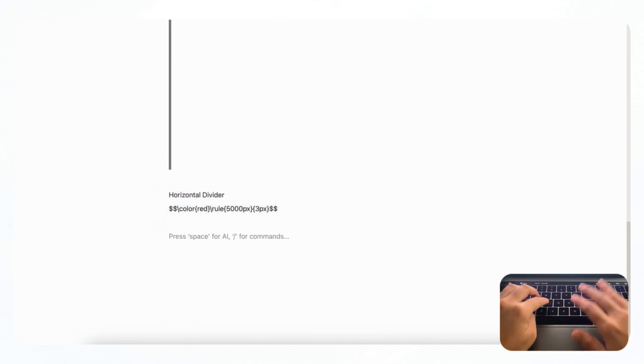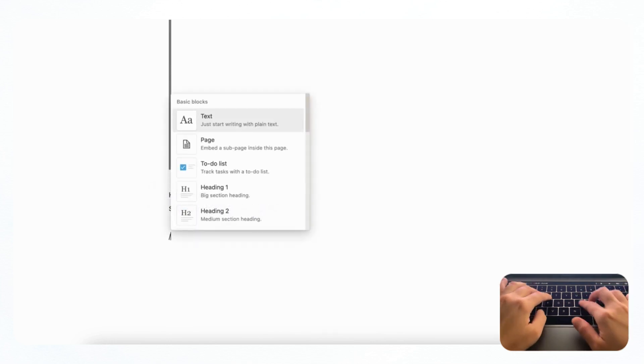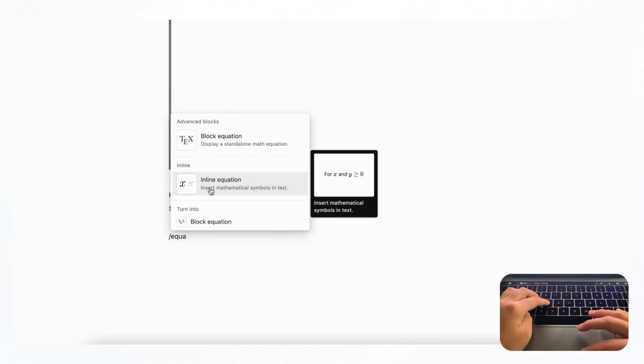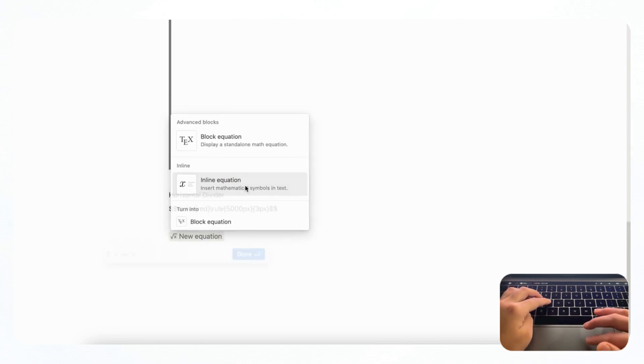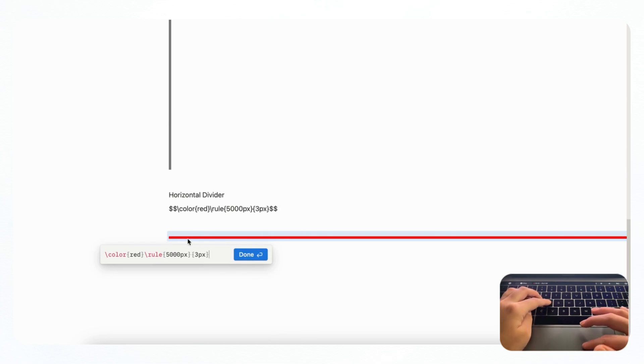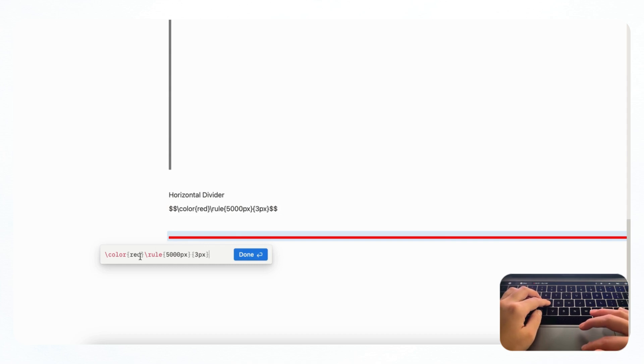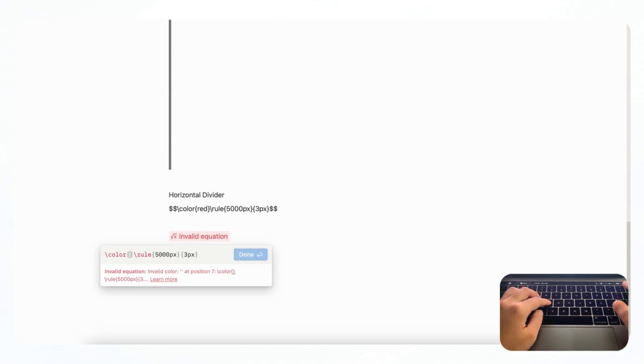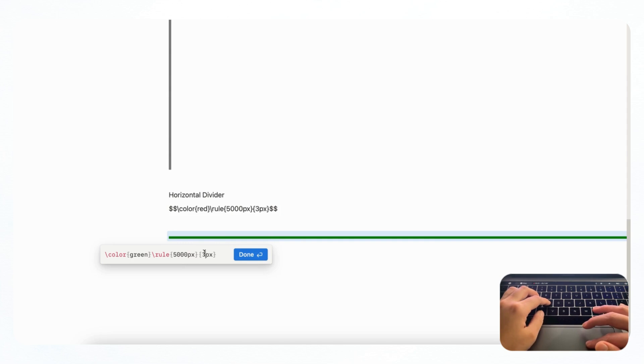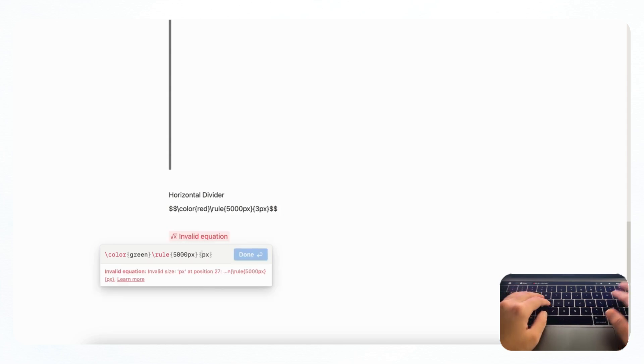And if we type slash equation, and choose inline equation, and you can paste it in, you'll notice that now you have a horizontal divider in red. And if you wanted a different color, you can also adjust it here and change the width using this part.